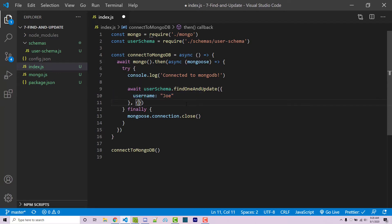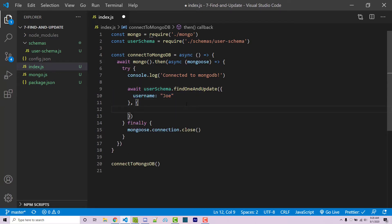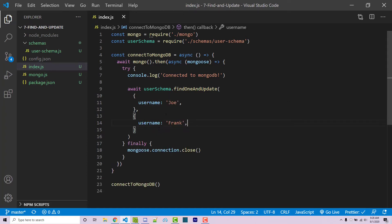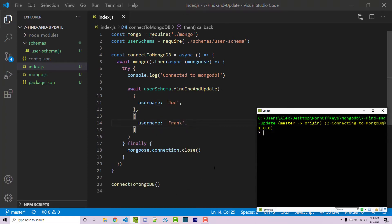So in here, we can say username is now Frank. Now if I were to run this, so if I save the file, I'll run this with node index.js.